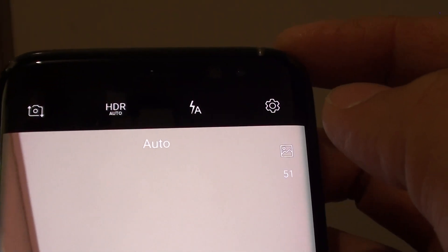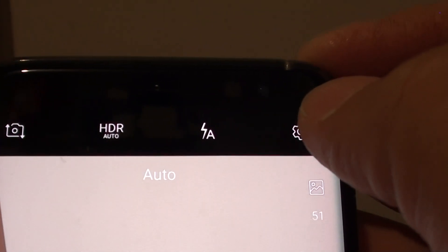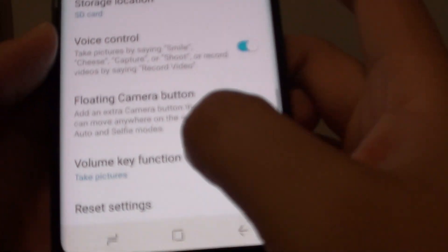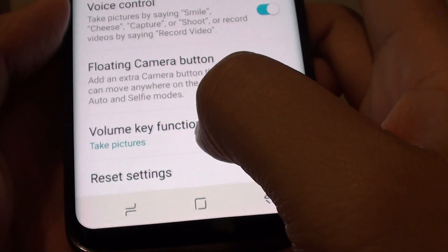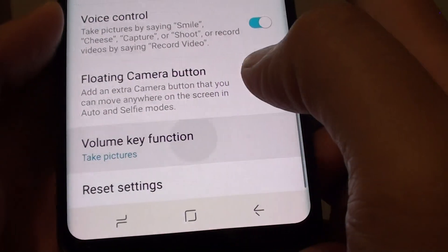From here, tap on the settings icon at the top. Then, go all the way down and tap on the volume key function.